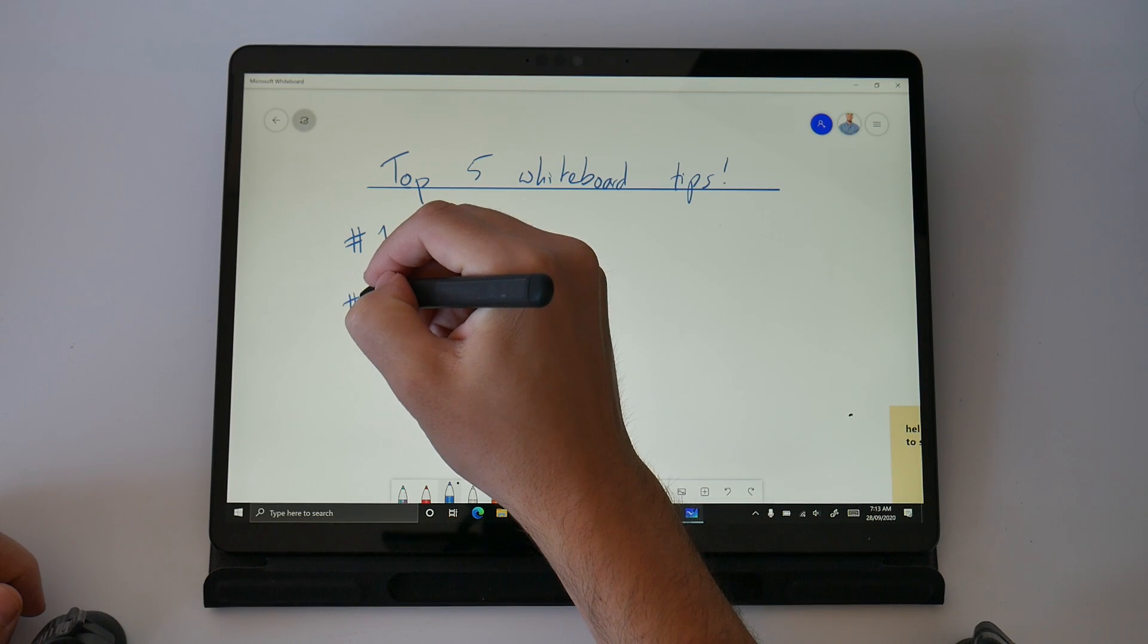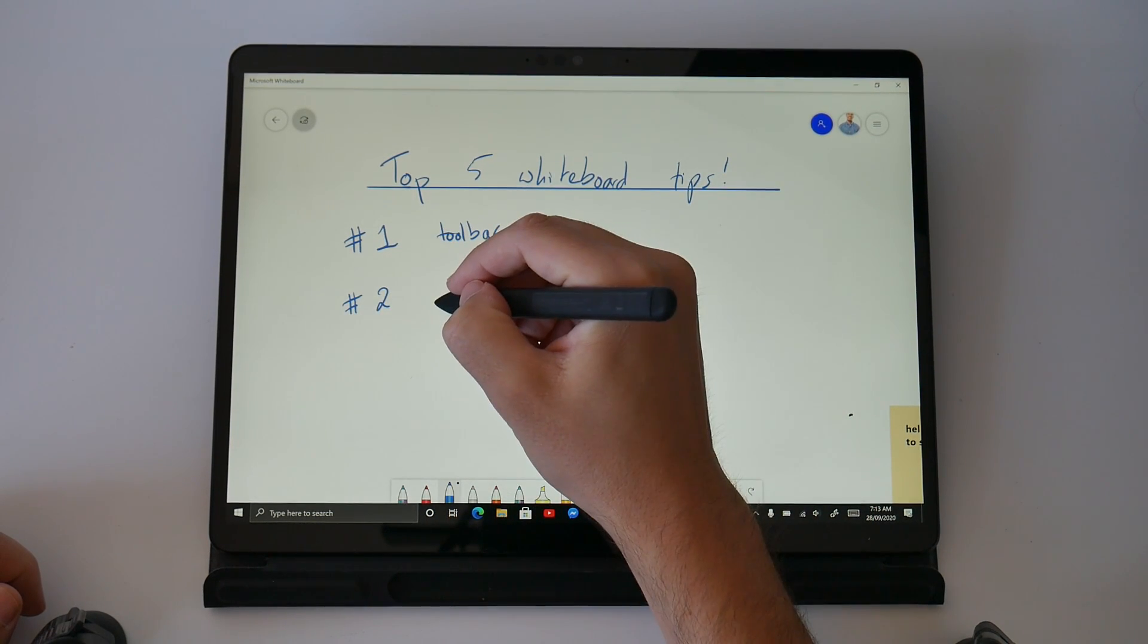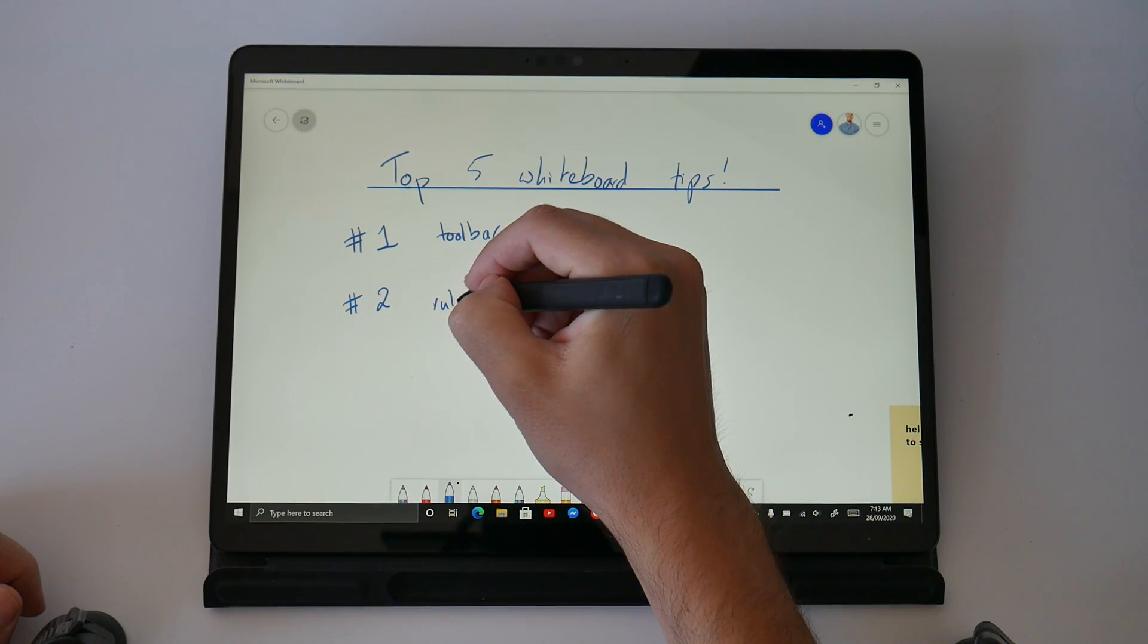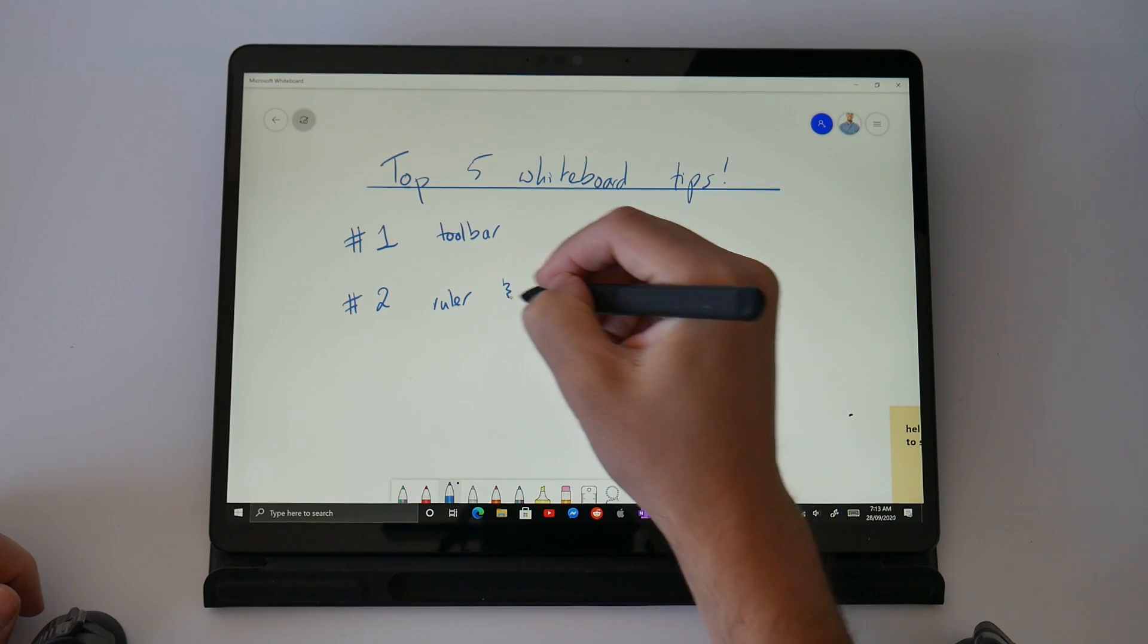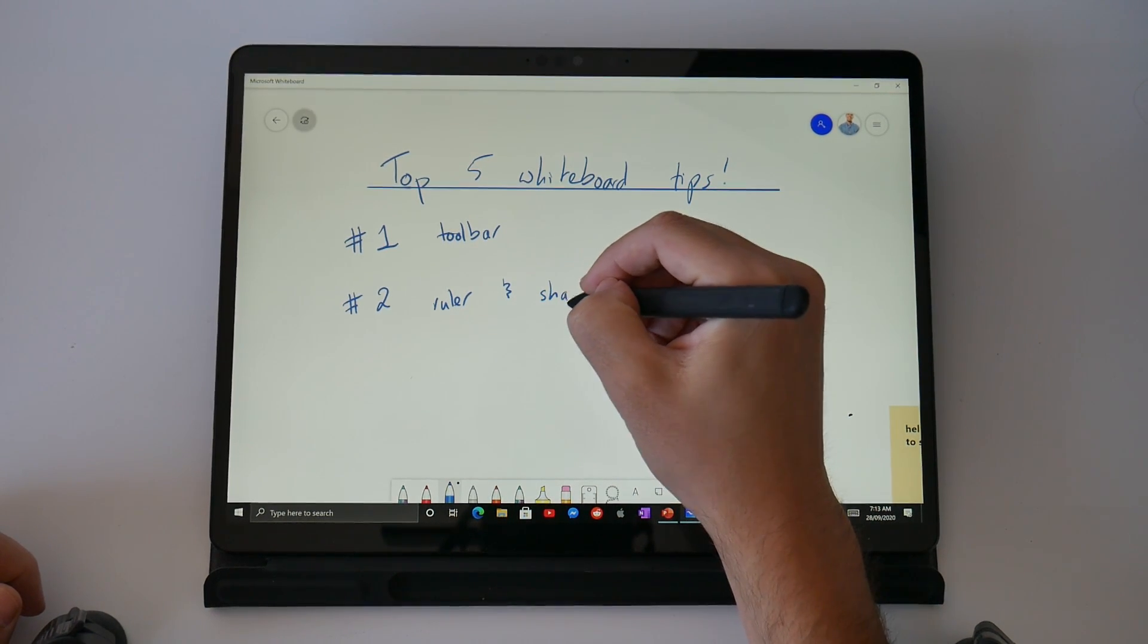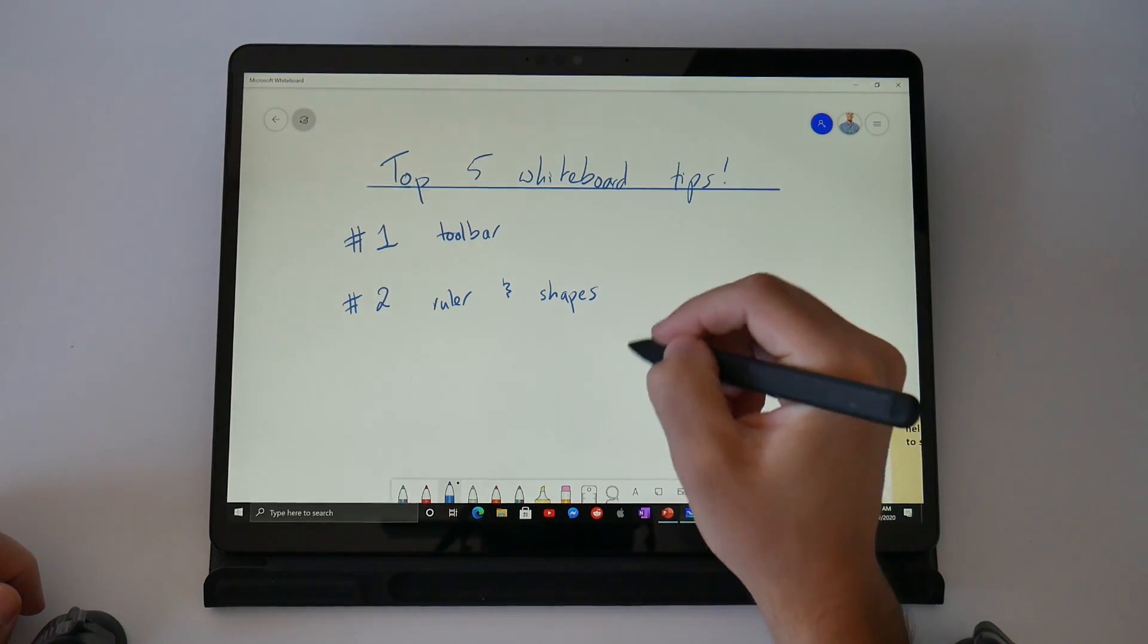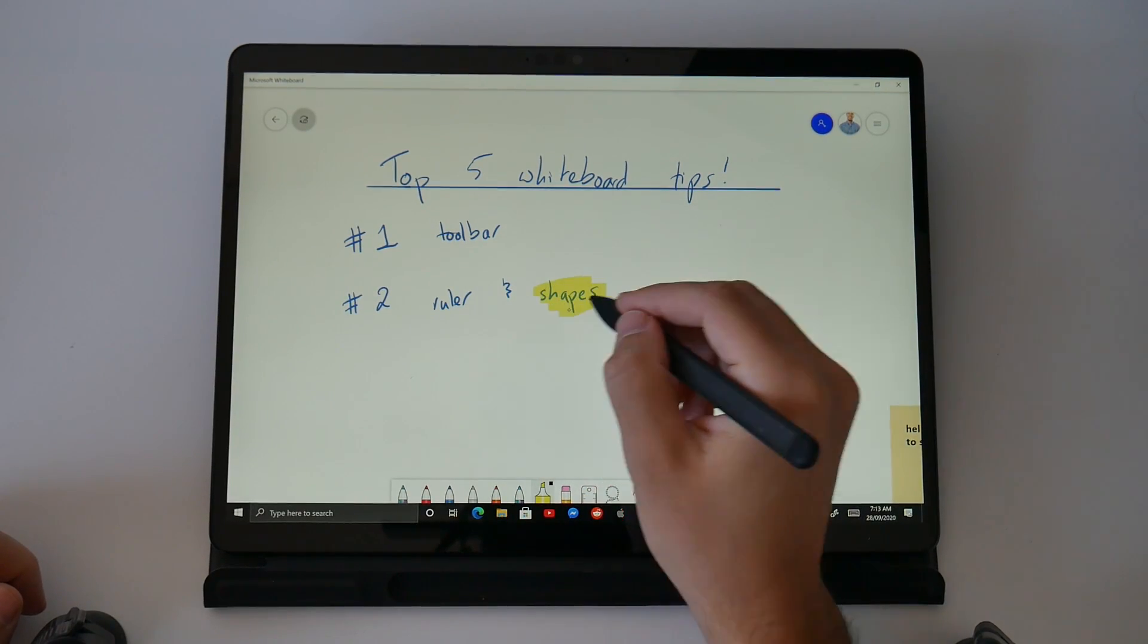Tip number two is the rulers and shapes because how great is it to be able to draw perfectly straight lines and perfectly round circles in a whiteboarding session. Microsoft's AI makes it so easy to do this and I'll teach you how to do it right now.